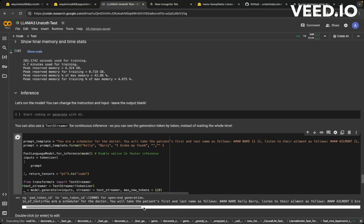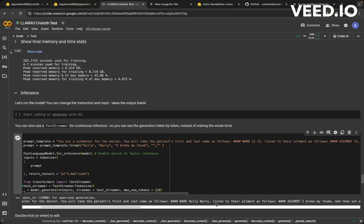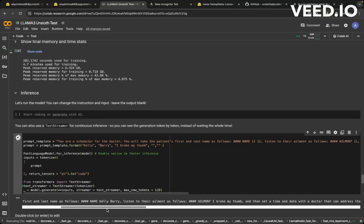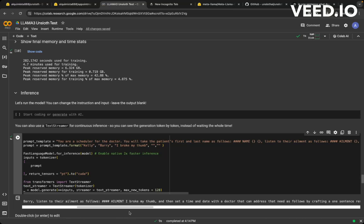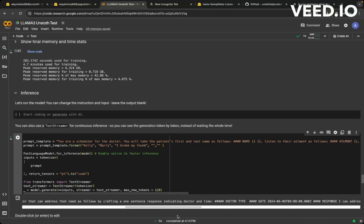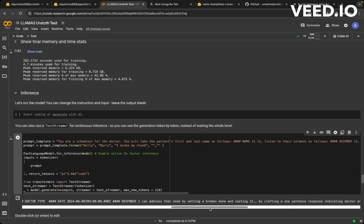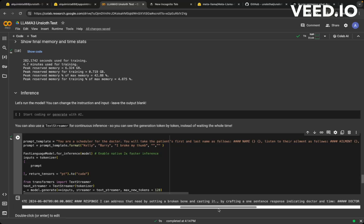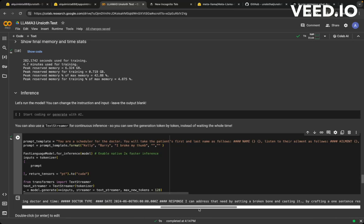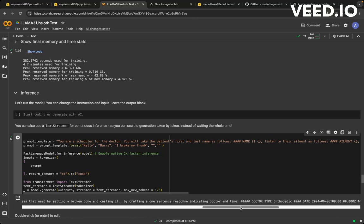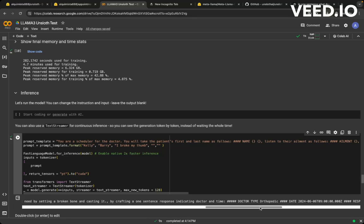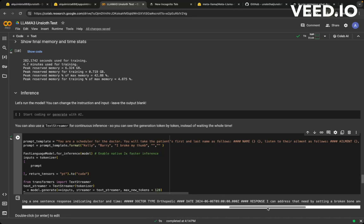So the name is Kelly Berry. She broke her thumb. Now we need to set a time and date. So Dr. Type, so this is the date that's been set. I can address this by, so it looks like it's generating a response. I can address this by setting the bone here. There we go. So the doctor type orthopedic. So I may need to tweak this a little bit, but it provided more data, but I didn't provide that much data, but it did give a doctor type here. It looks like it's also generating a little bit more, but it gave us a response and it gives us a date over here.